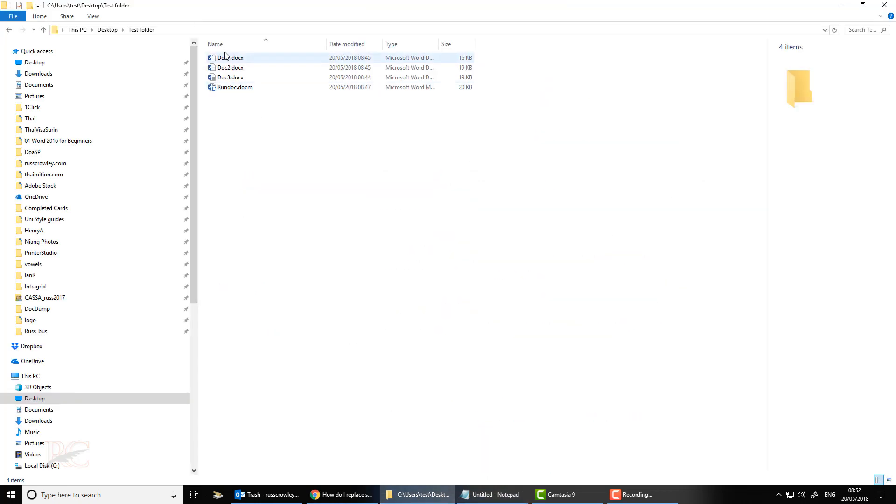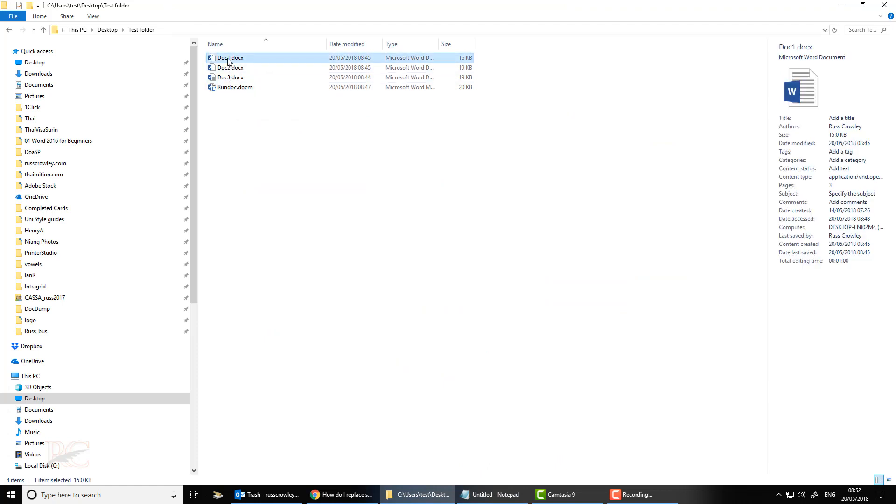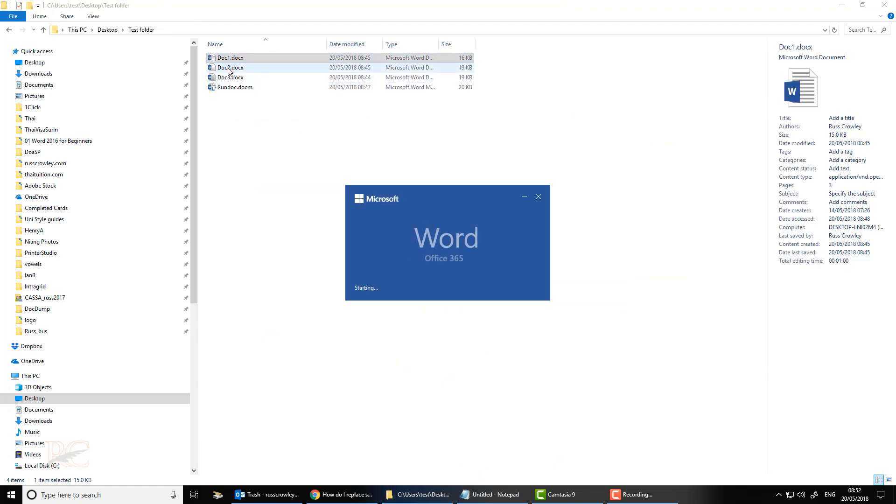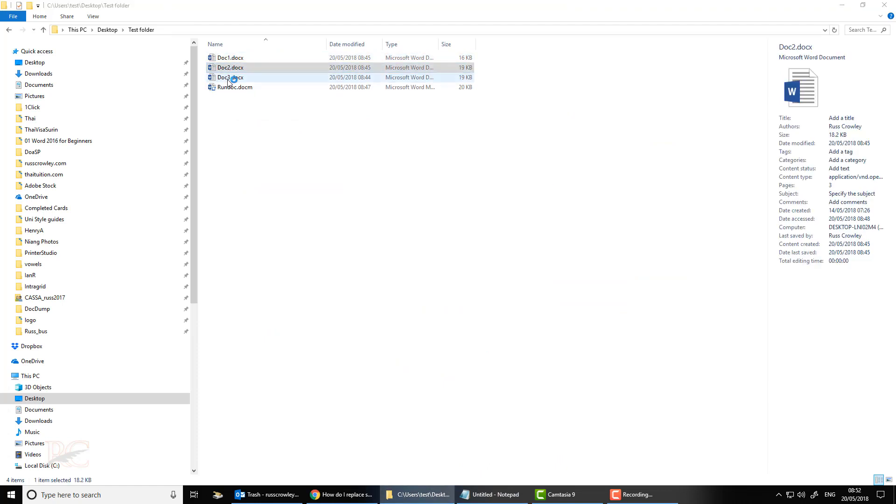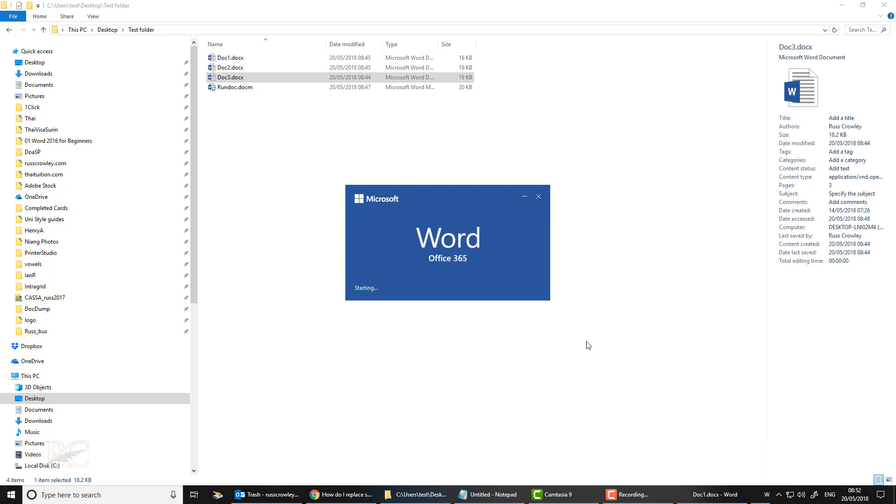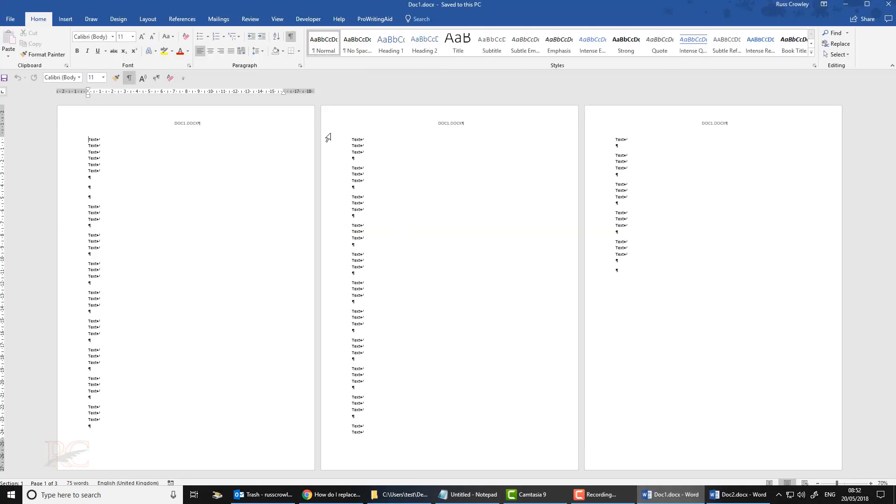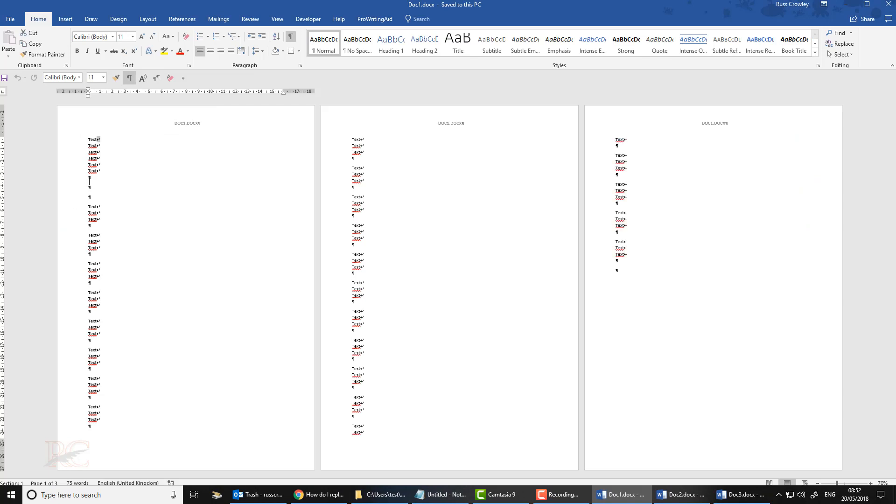So here I have four documents. As you can see, door 1, door 2 and door 3 and run.m. And I'll open up these three Word documents because these are the ones where they have my manual line breaks in.